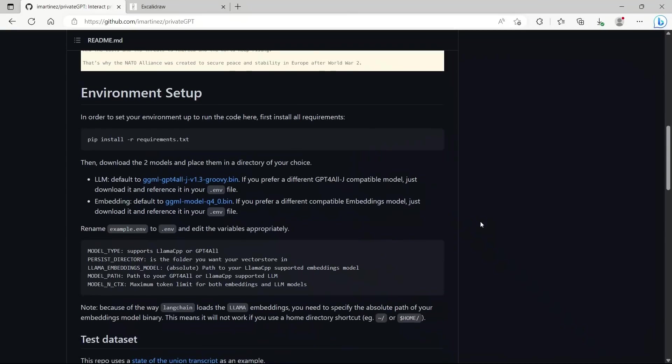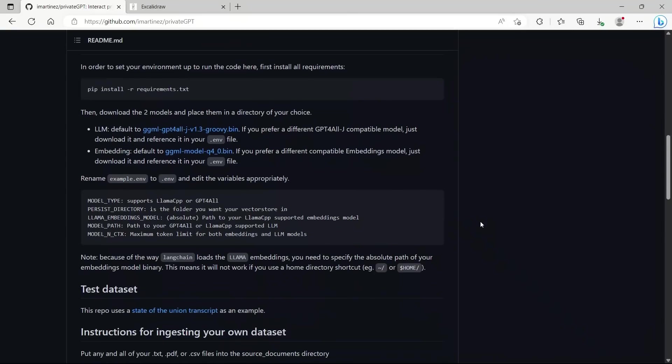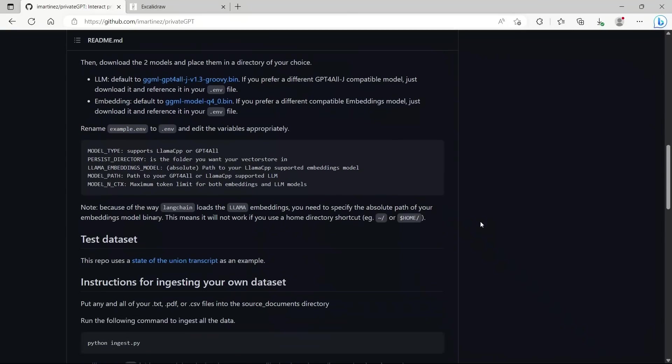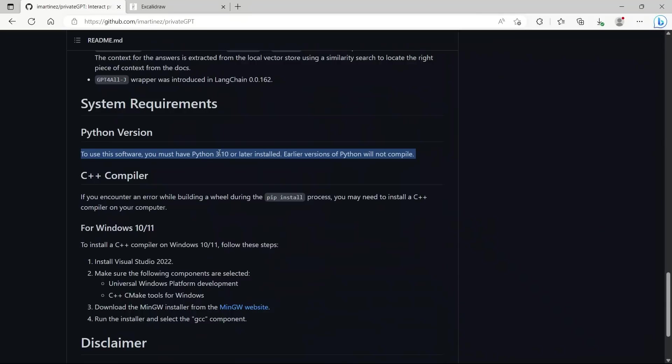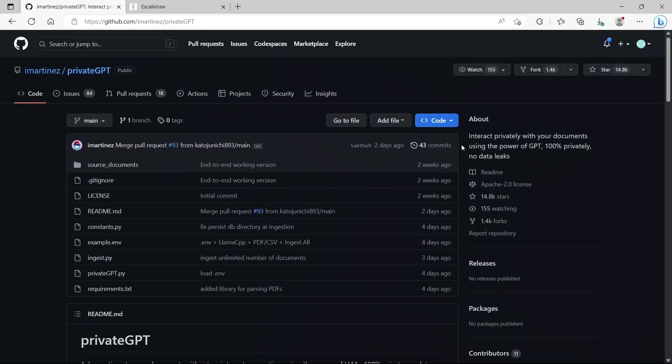In this video, I'm going to show you how to set it up on your local computer and get it running. One thing to keep in mind, you will need to have Python 3.10 or later installed in order to run this. Ideally, you want to have Git also installed. But if you don't have Git, you can still run this by downloading the zip file.